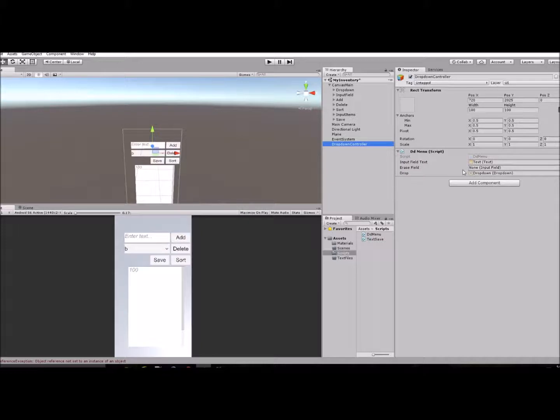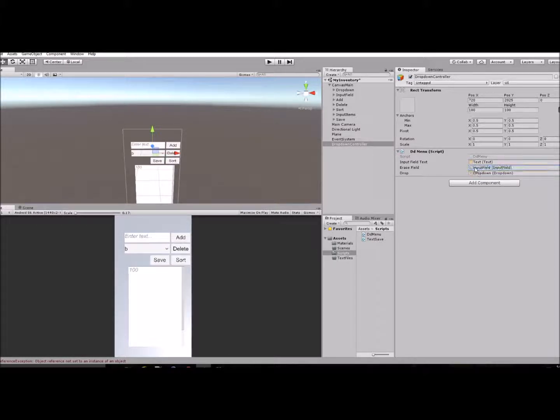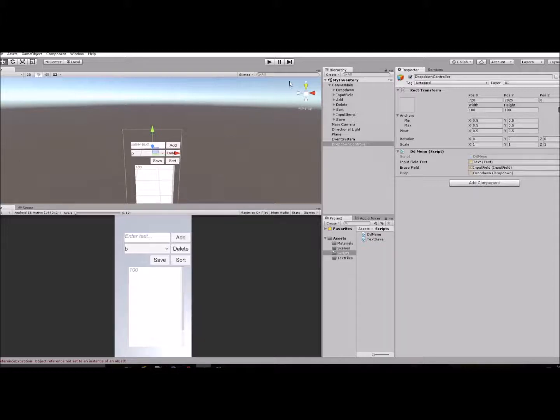And so then I'm going to put in this input field to our variable that we just created in that script there. Save that.